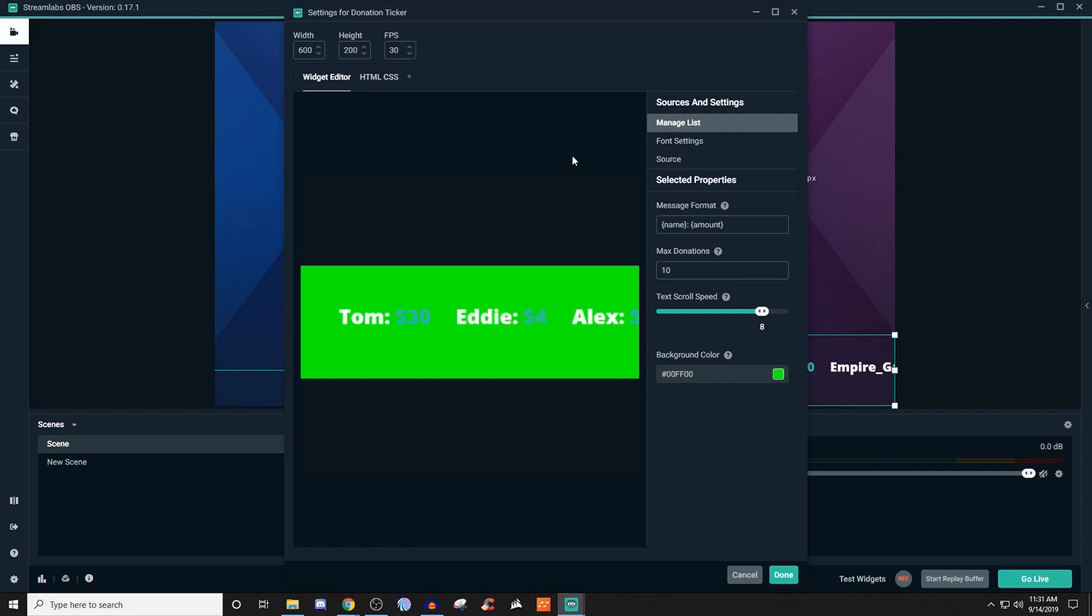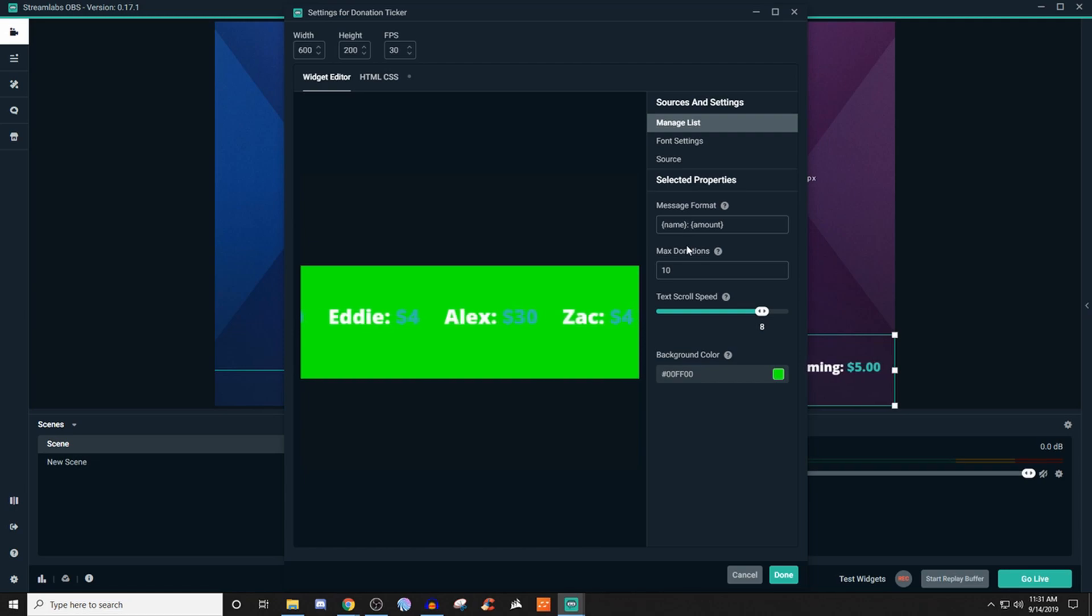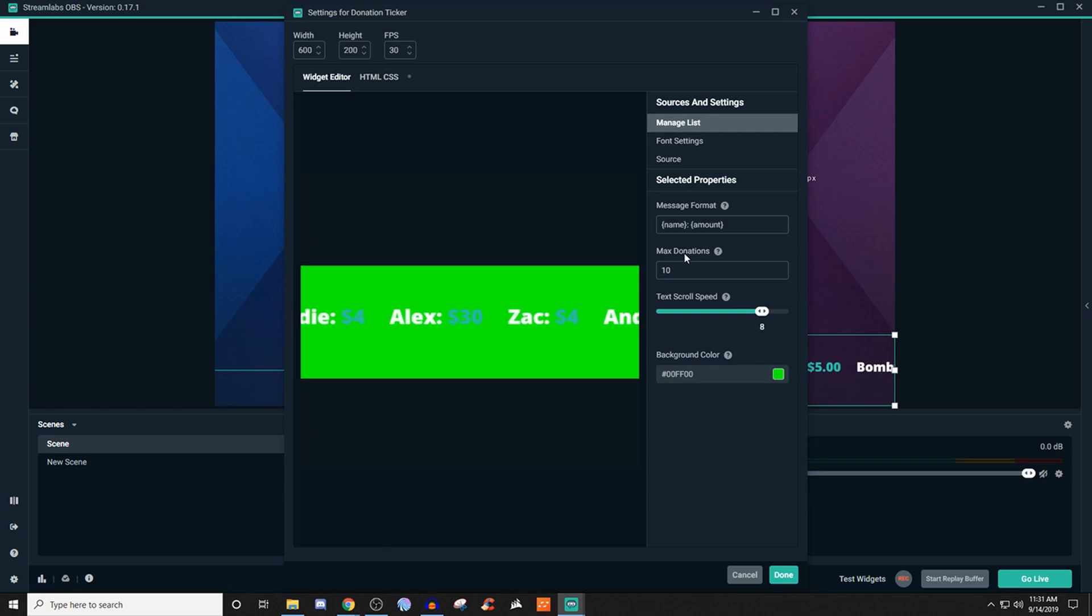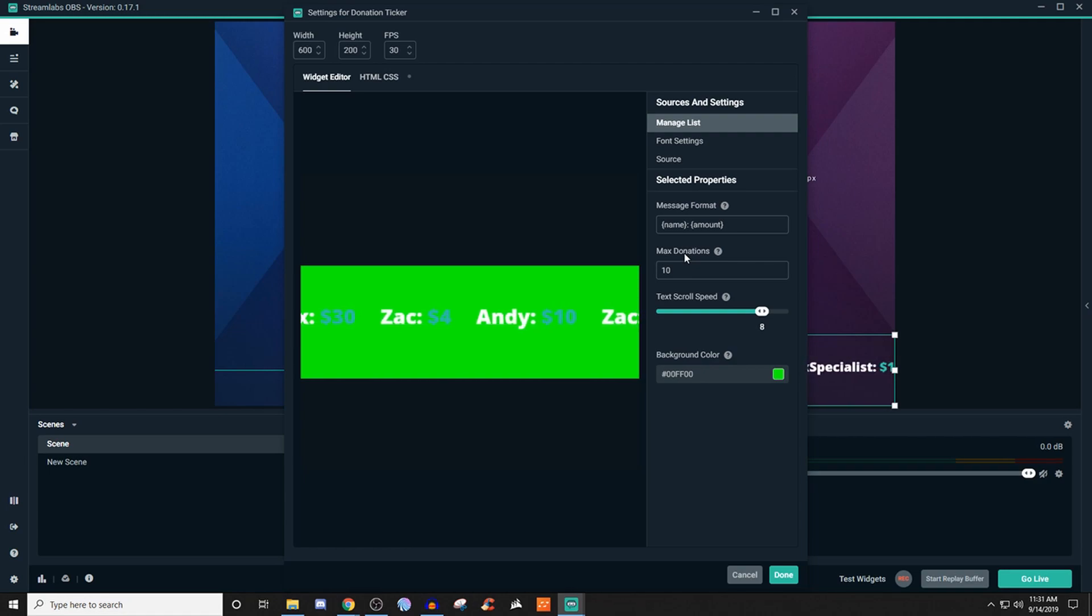So what we're going to do here is we're going to make sure we leave the messaging format as it is. That way it shows the name and then it also shows the amount that was donated. And then you can also set up how many of these you want to see throughout the entire ticker. So if you want it to show 10 donations, fine. If you want it to only show like three, you can do that too.